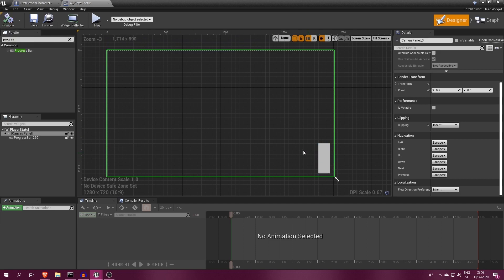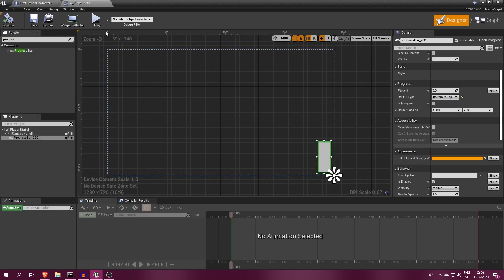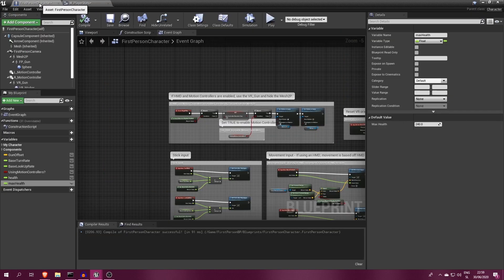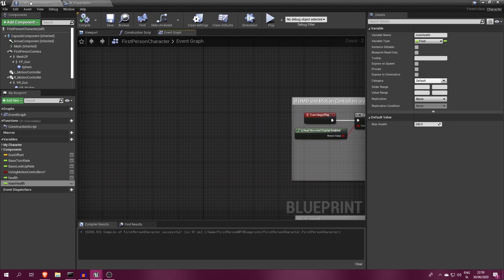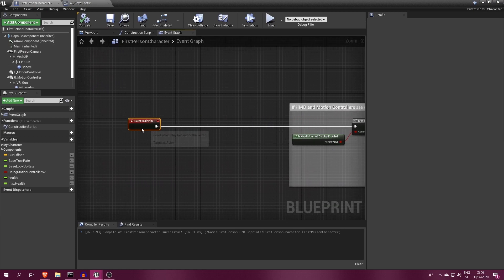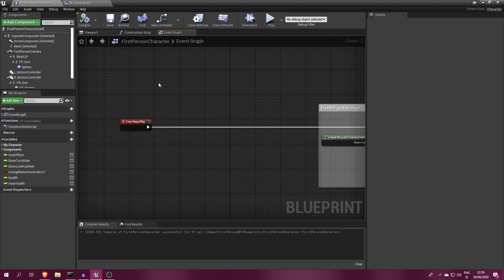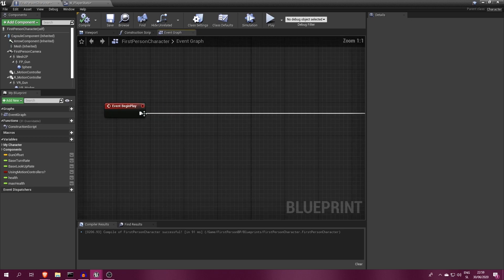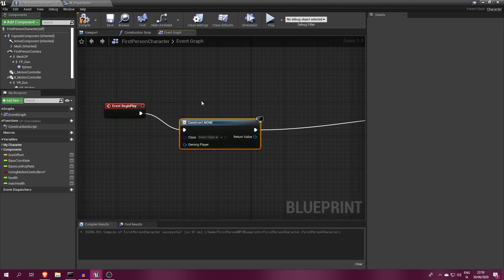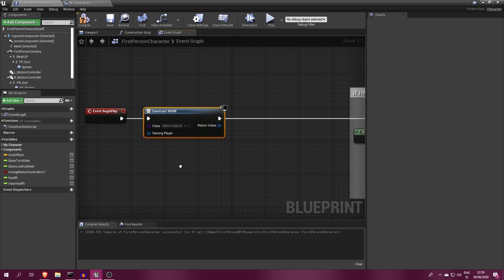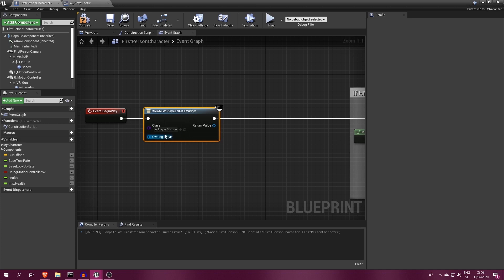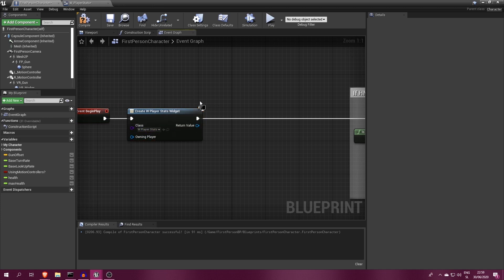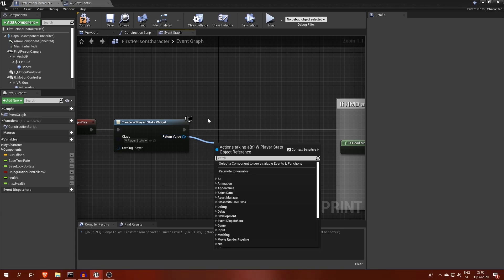We can now display our progress bar on the screen. One way is to switch back to player character blueprint and on event begin play call the create widget function. Here select your widget, which for me is wPlayerStats. This will create a widget object, but won't display one yet. So to do that, we must follow it with an add to viewport, which will do the job.